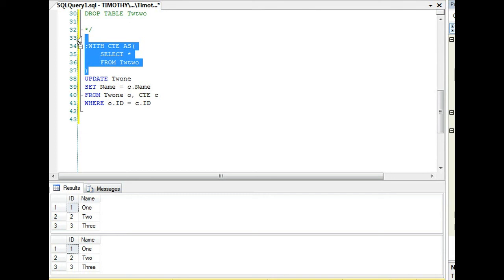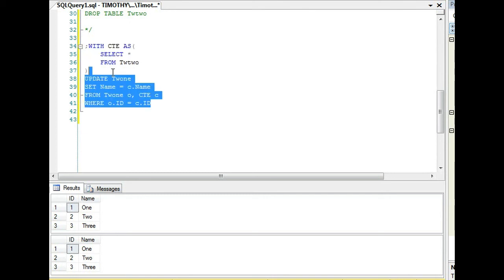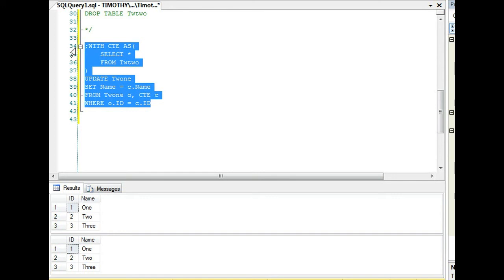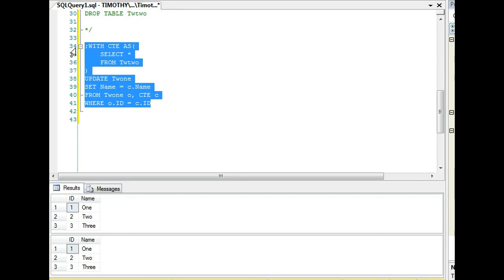A lot of people ask me when is the time that I use a temp table versus a common table expression. My answer is use a common table expression when you only have one update, one insert, one delete, one select, and a join. If you have a lot of joins on a temporary set of data in multiple queries, let's say you have eight select statements in your stored procedure and you're combining it on a subset of data, that's when you want to use a temp table that has indexes on the columns that are involved in the joins.